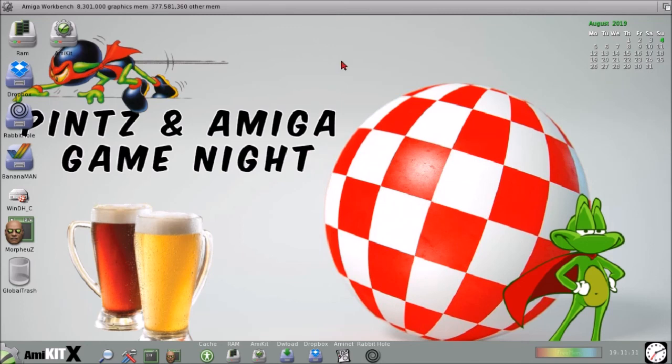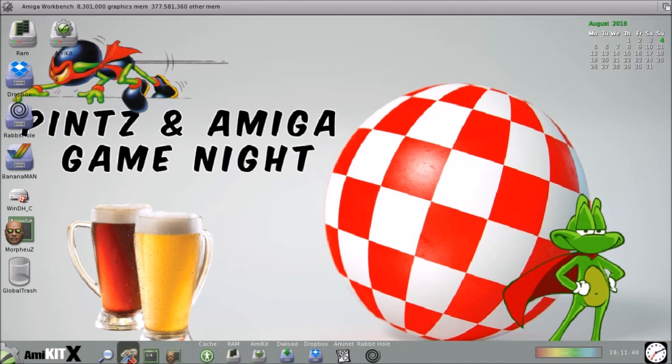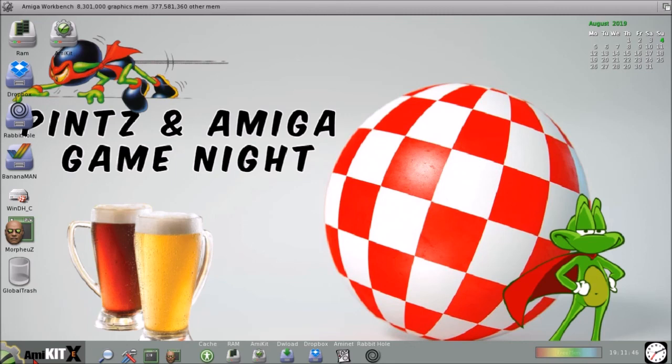So, by all means, check it out, download it, play with it, enjoy it, do what you want to do with it, have fun. I highly recommend AmiKit XE to you, to all of your friends, and go check it out. It's fun, and it's easy.